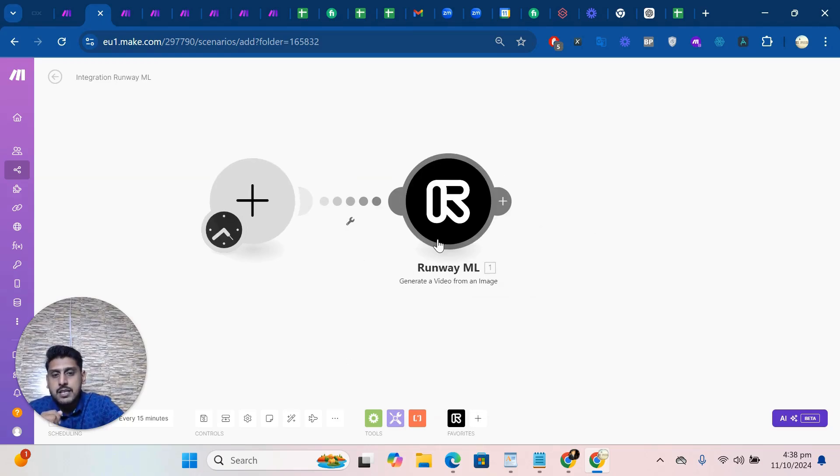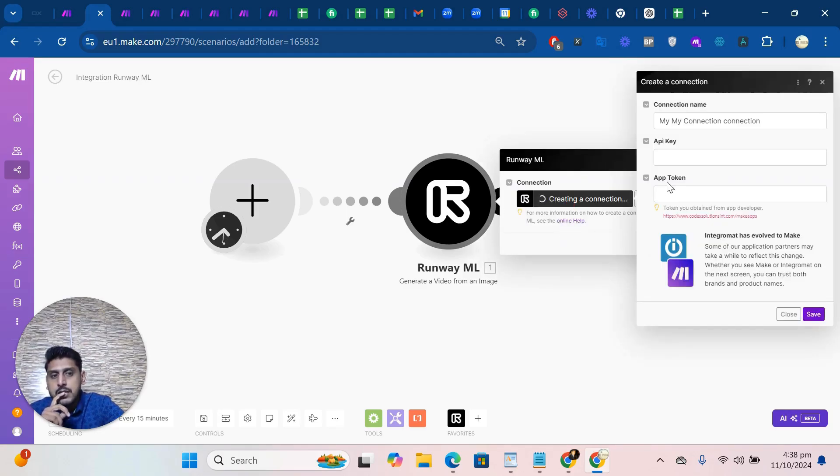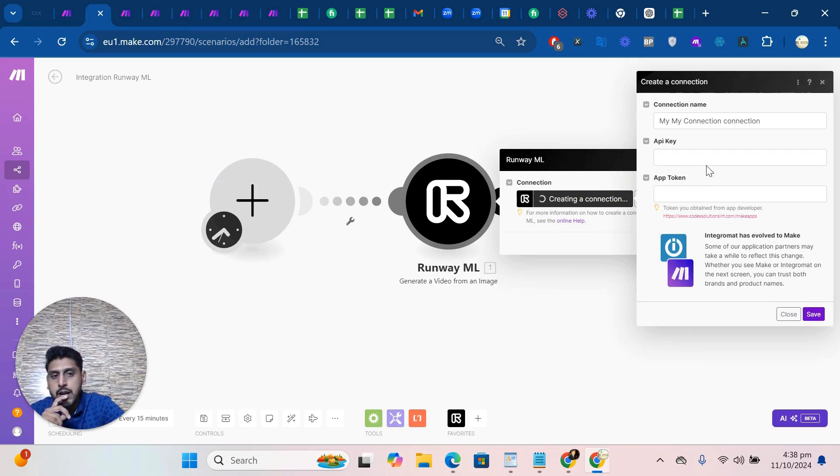As you can see, I use this module to generate a video from an image. If you can see, it also creates a connection. So let's click on it. Right now you have two things which you need.